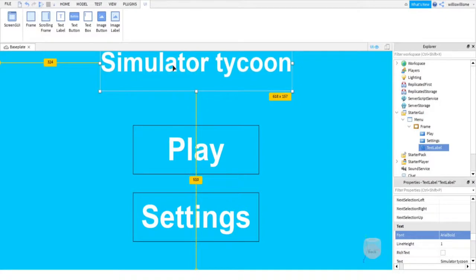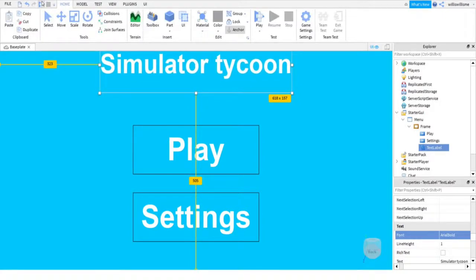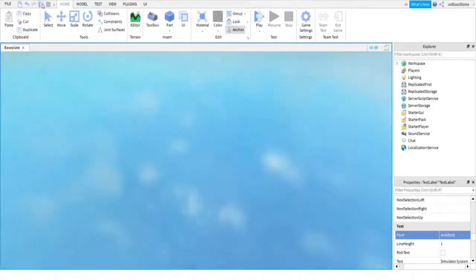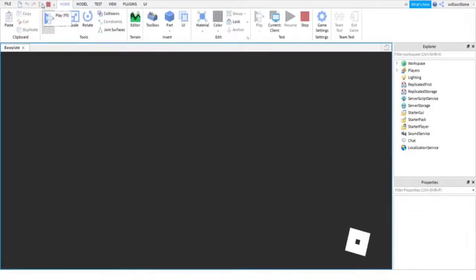Now if we press play, this is what our GUI will look like as soon as people join the game.